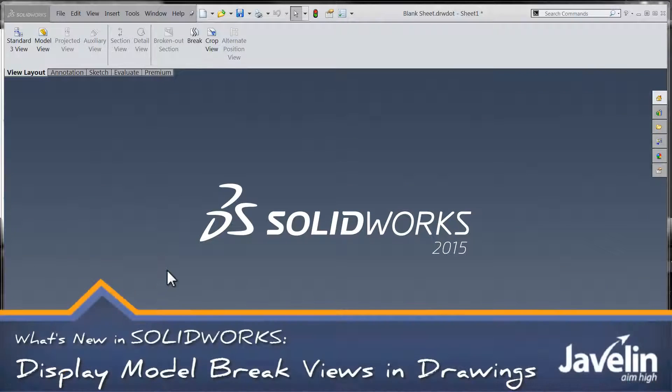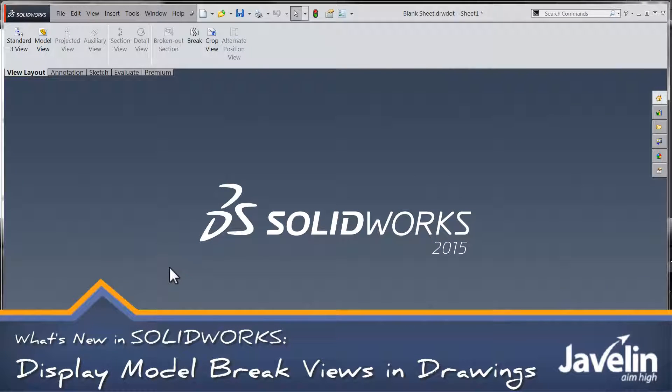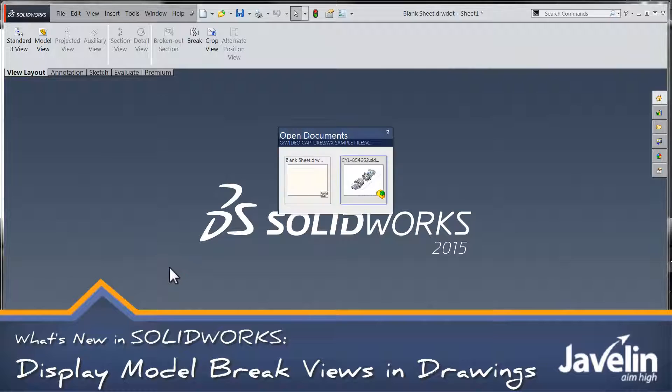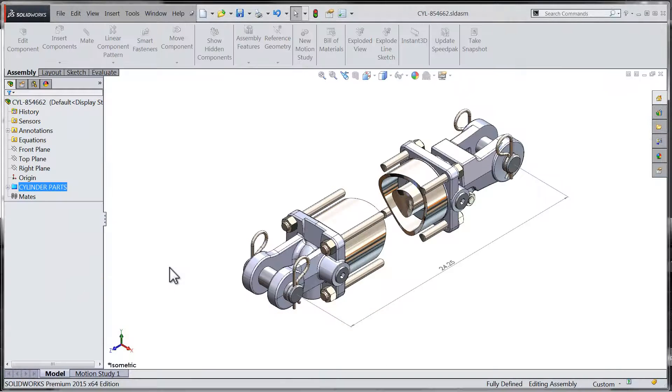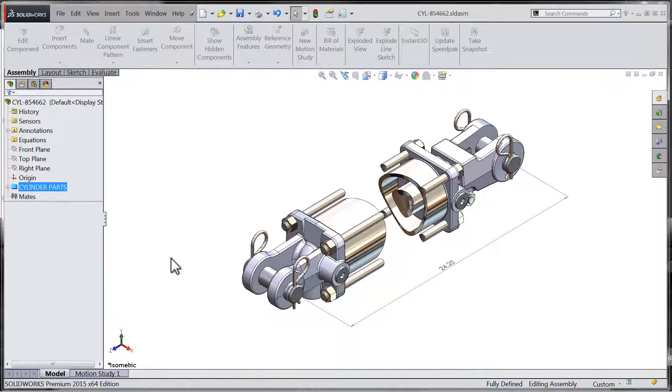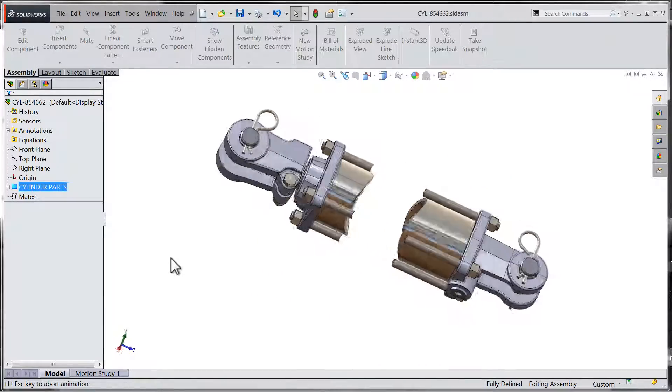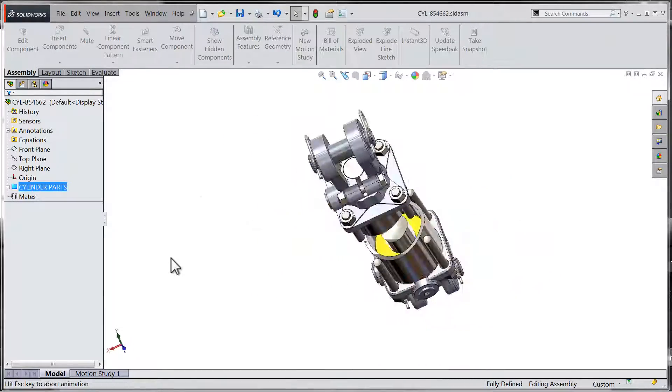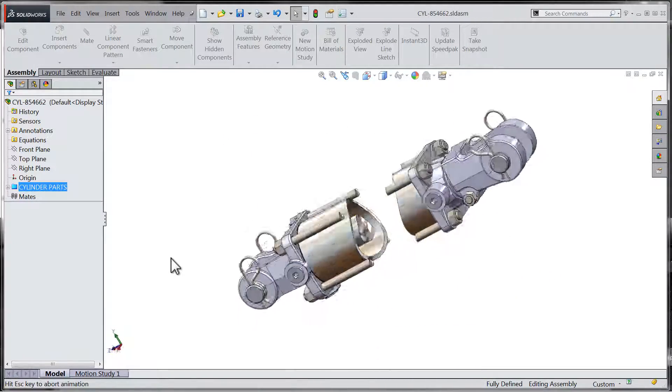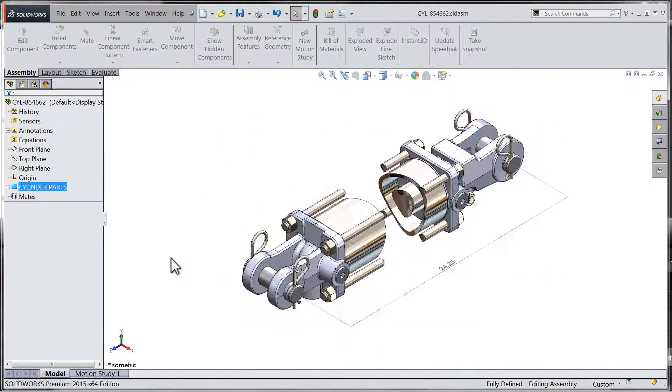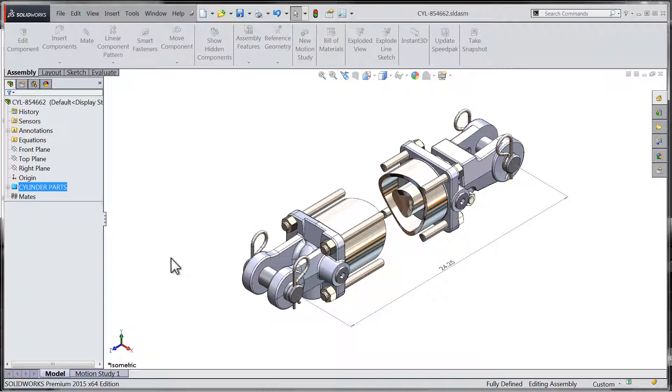Hi folks, Chris here from the Javelin Tech team. I'll take you through the last portion in our introduction to the new model break view functionality in SOLIDWORKS 2015. In this final segment, we'll explore how model break views are displayed within the drawing environment.